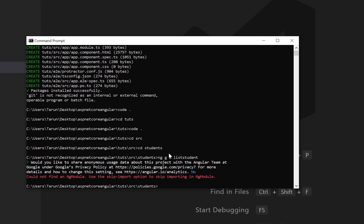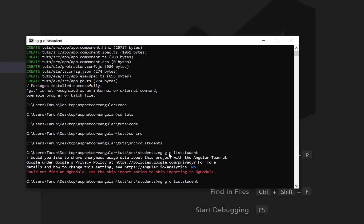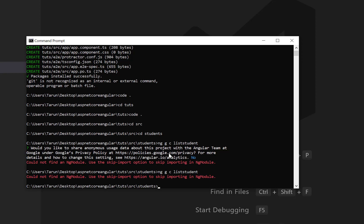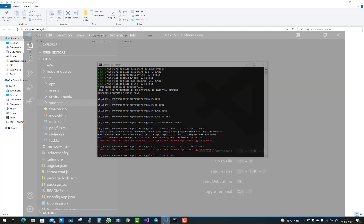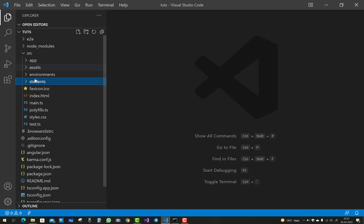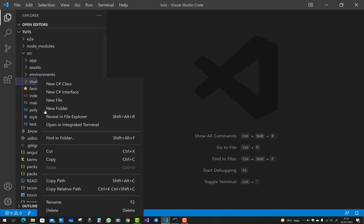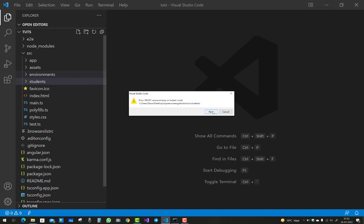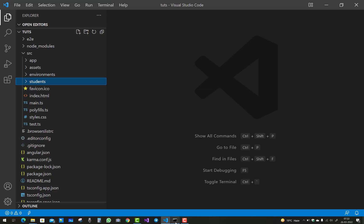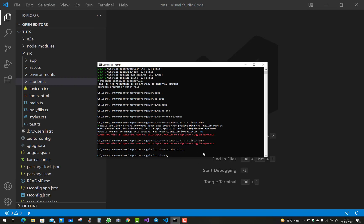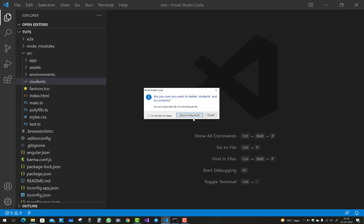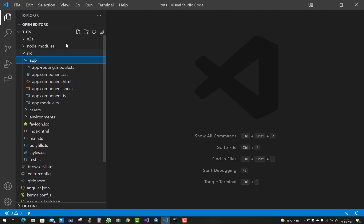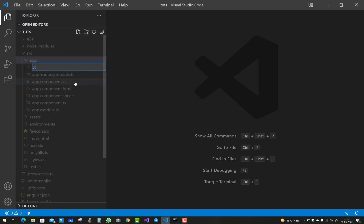The 'Could not find an NgModule' error occurs because the student directory is under src directly, not under the app folder. To fix this, remove the student directory from src and create it under the app folder instead, because the app folder contains the NgModules.